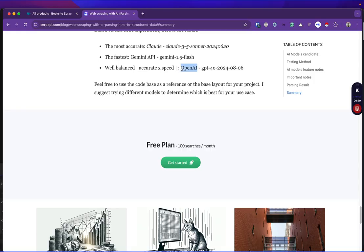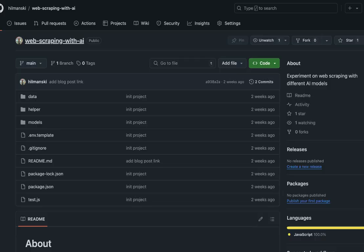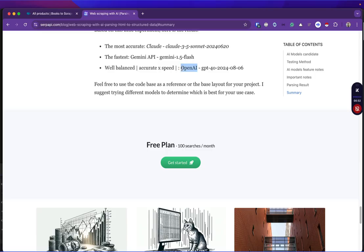That's it. Feel free to take a look at the code on GitHub. Just let me know if you want to see a different AI model or if you want to see the implementation in more complex raw HTML. Thank you for watching. See you in the next video. Bye.